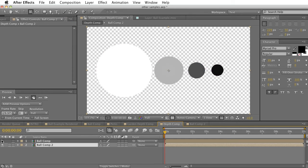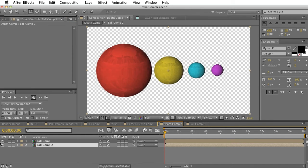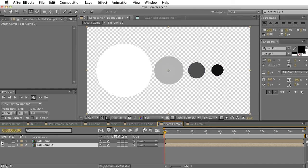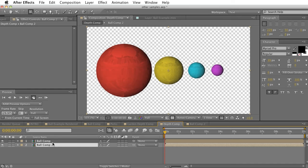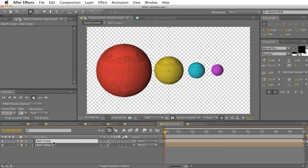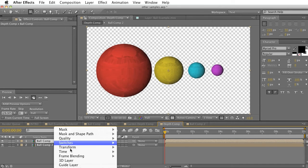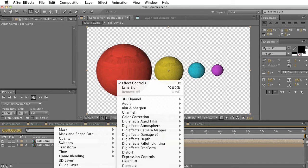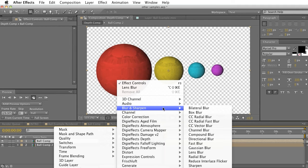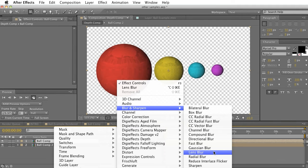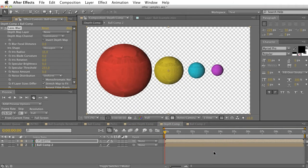If I go back to the depth count, we can see that we have our two compositions. One our original, and the second our depth map. And we'll just go ahead and go to effect, blur and sharpen, and then lens blur.